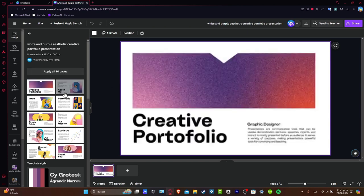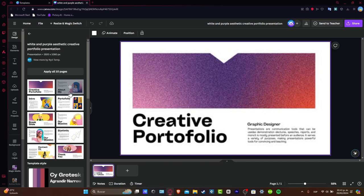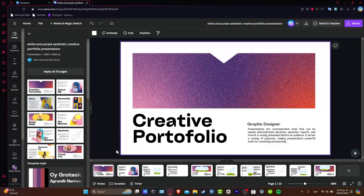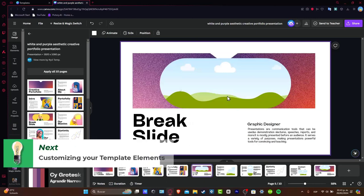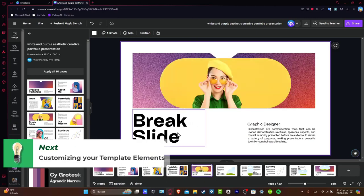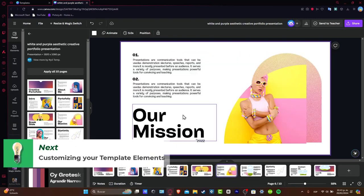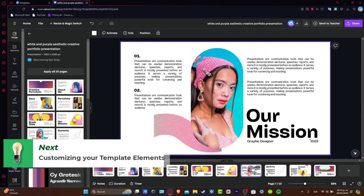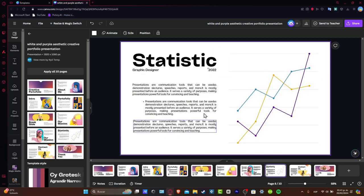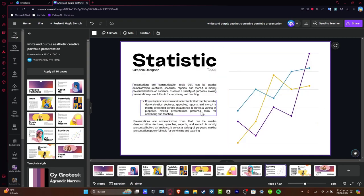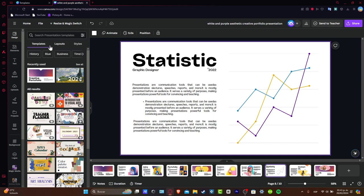For example, here I have the page number one, the presentation. Page number two, the about me section. The next one is the introduction. Then we'll have the portfolio, then we'll have a break slide, then we'll have our mission, our mission as well, the statistics, and so on. This is the part where I told you guys that templates are much more faster to use nowadays.